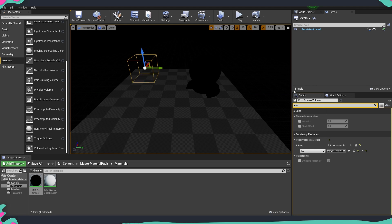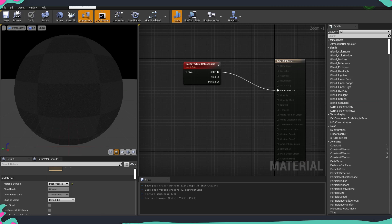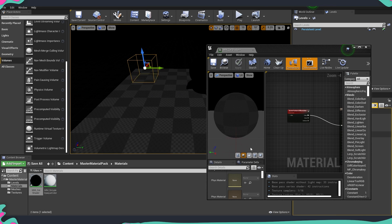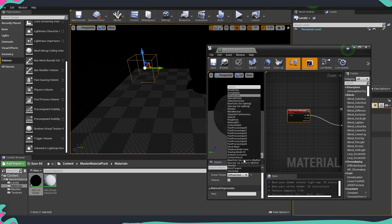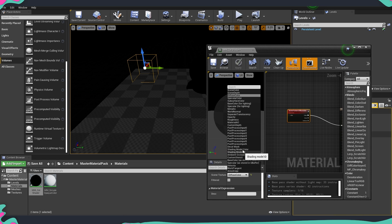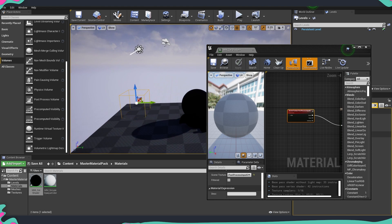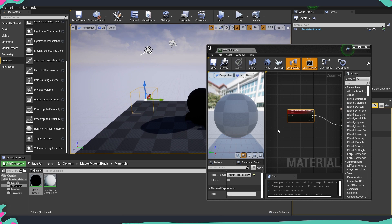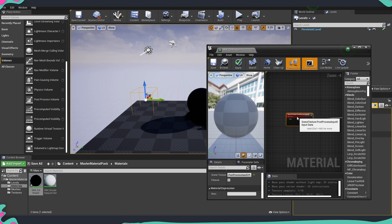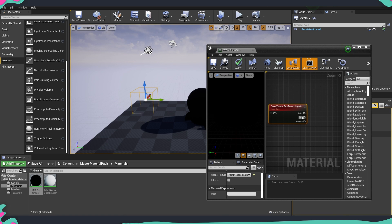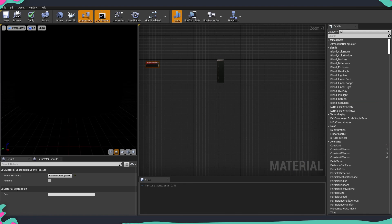Now you can see everything is black, because we don't have any colors in our scene. If we open our cell shader and want to get the whole scene as it was before, we go into post process input — the scene will look exactly as before. Now that we understand how the scene texture node works, let's break this pin, move it aside, and start building the rest of the shader.